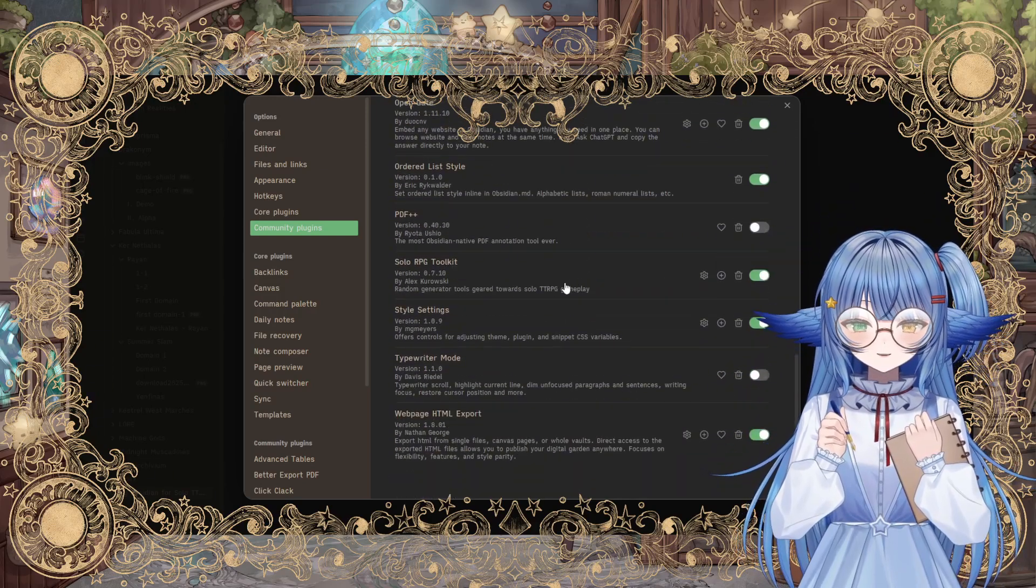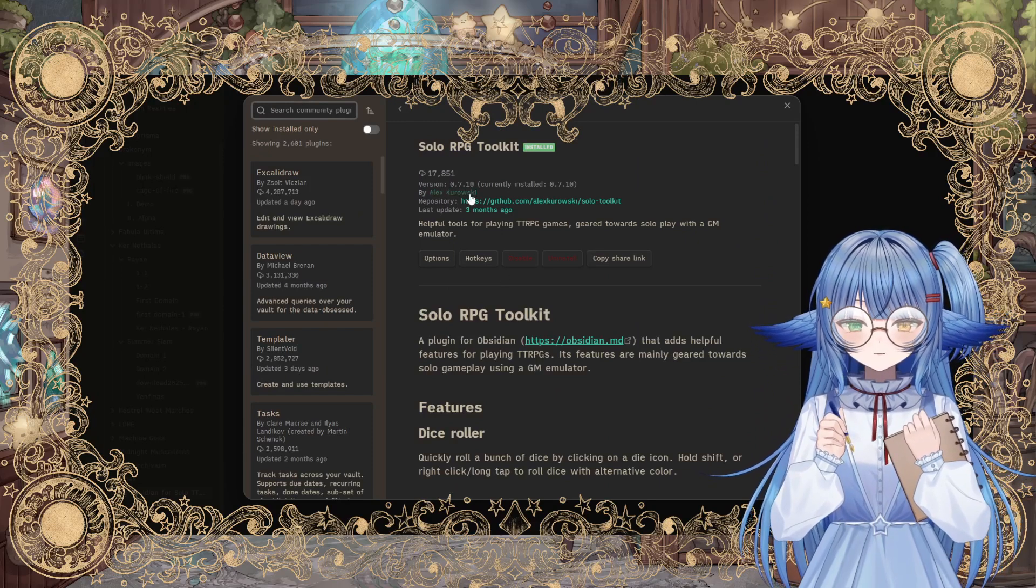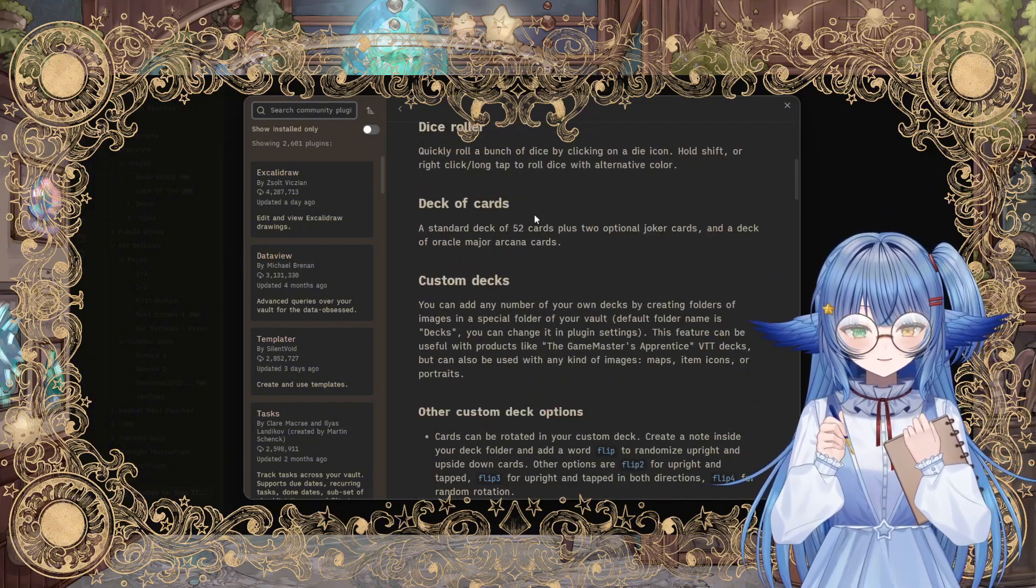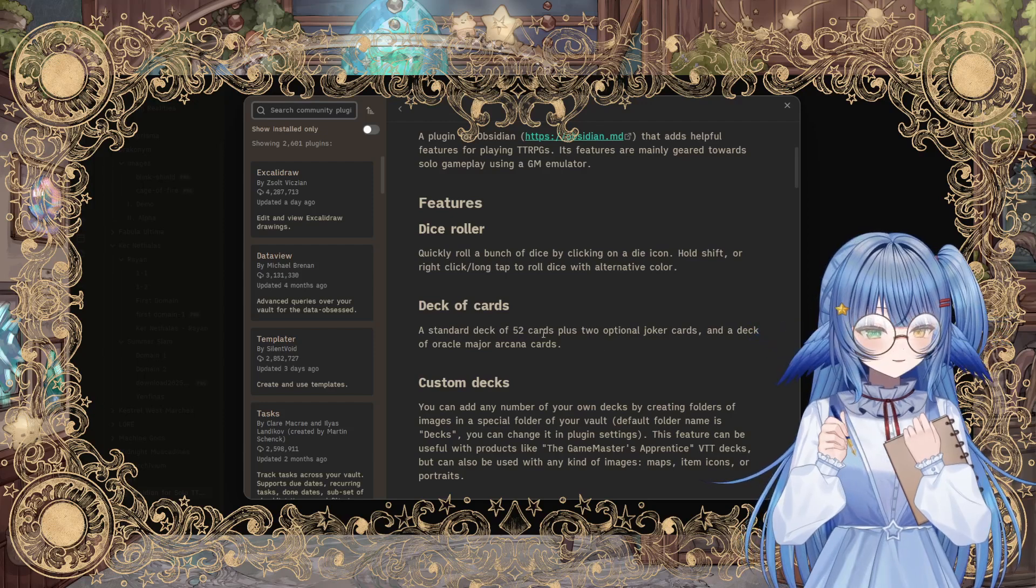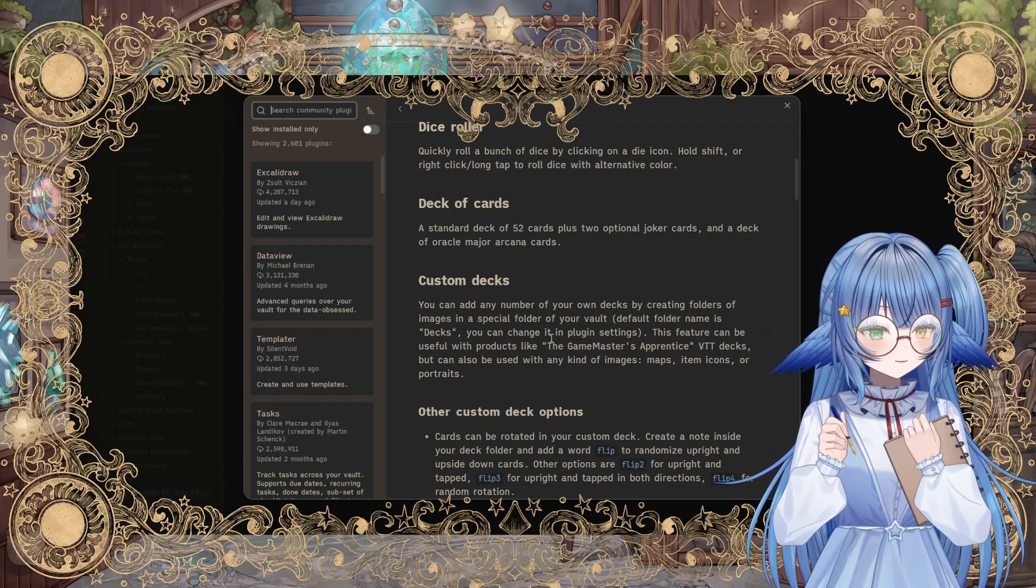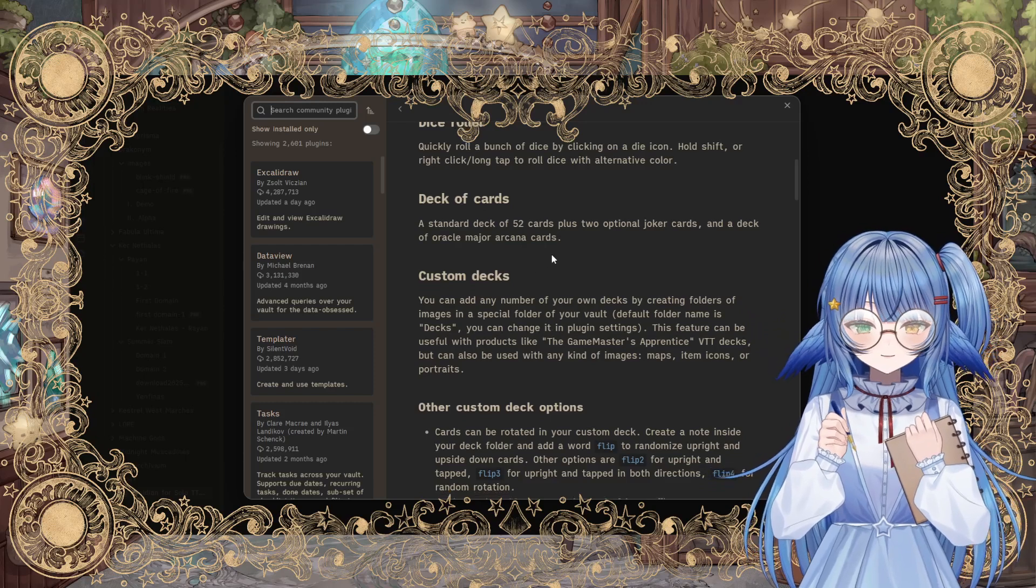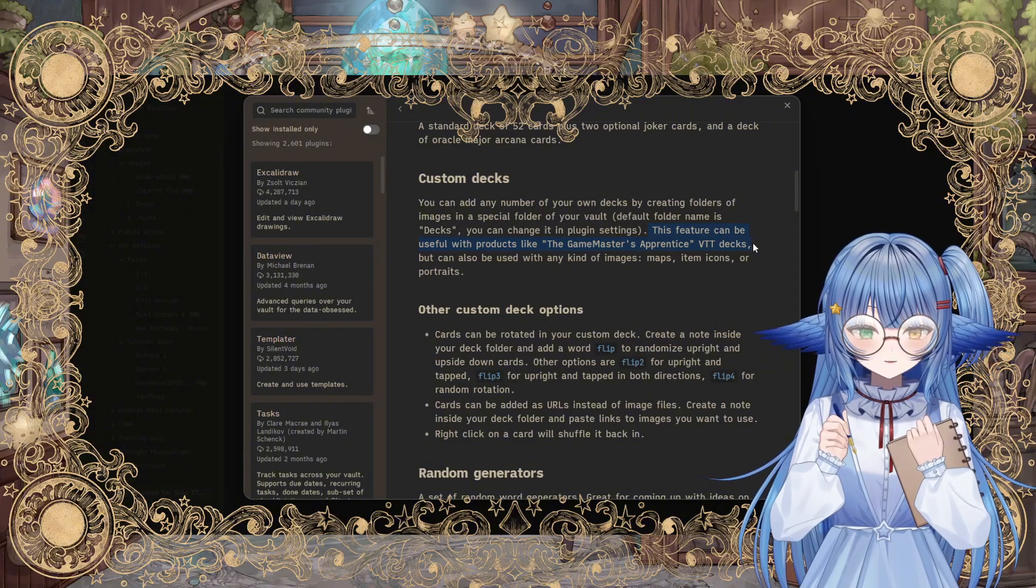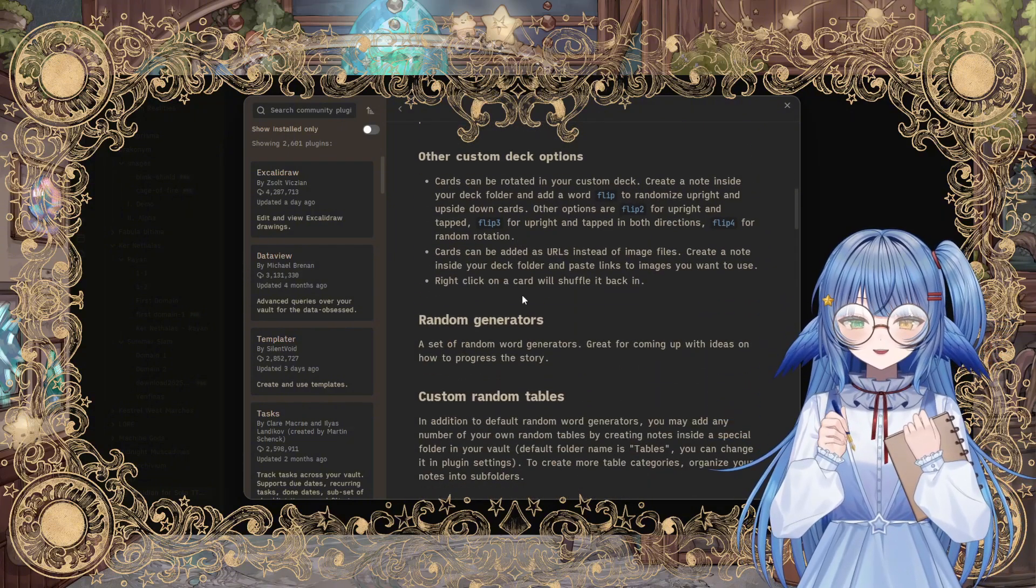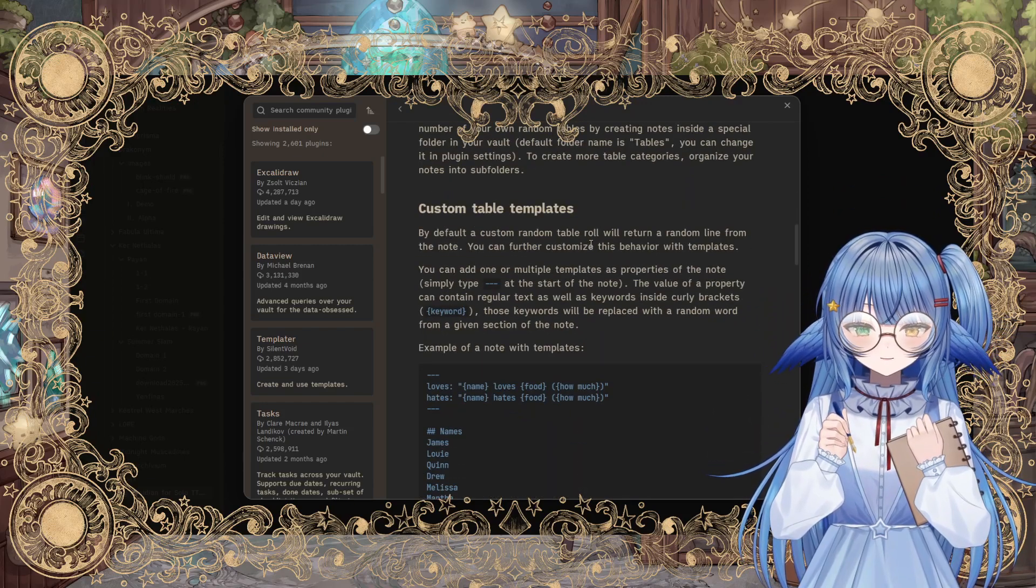Can't talk about this without talking about the Solo RPG Toolkit made by Alex Kurowski. Very, very helpful. It has a dice roller. It has a standard deck of cards. You can also use it to pull tarot cards. It appears to only have the major arcana. I've actually never used it because I always use regular analog tarot cards when I play tarot games, but you can add custom decks if you want to.